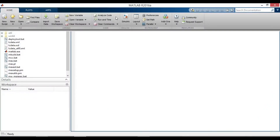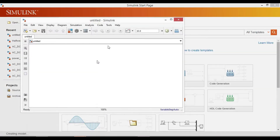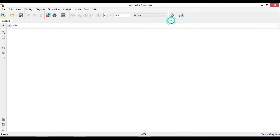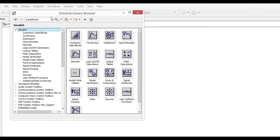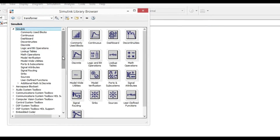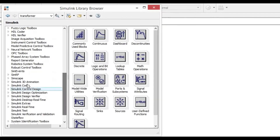Let's simulate a single-phase full-wave uncontrolled rectifier with resistive load using MATLAB Simulink. Go to the library browser from SimScape.